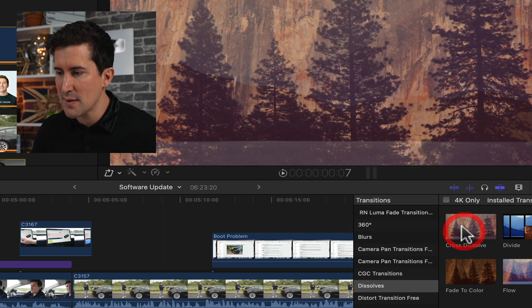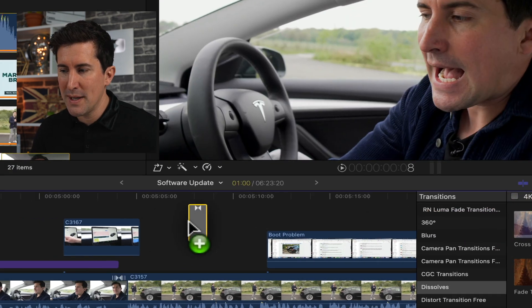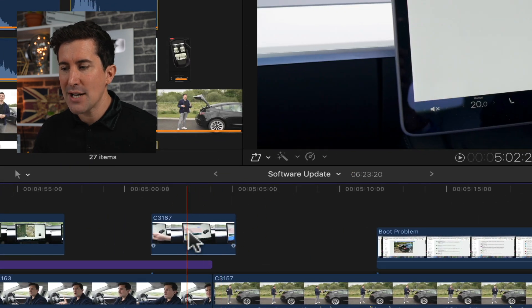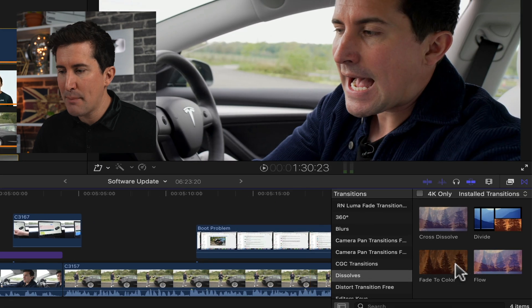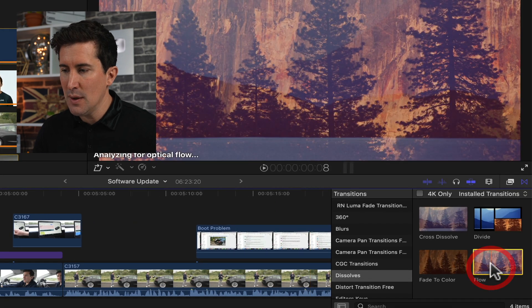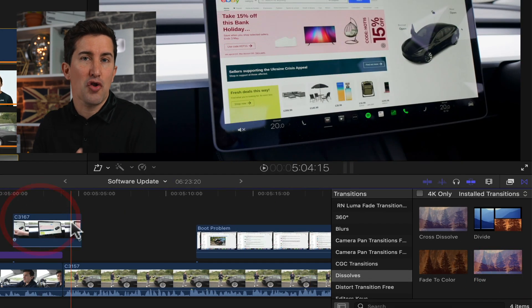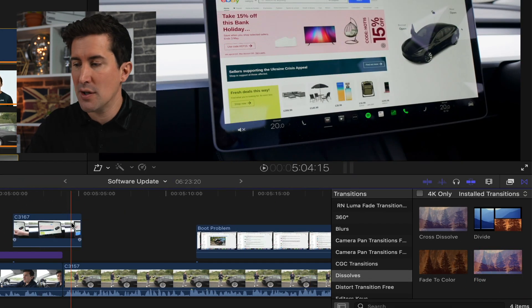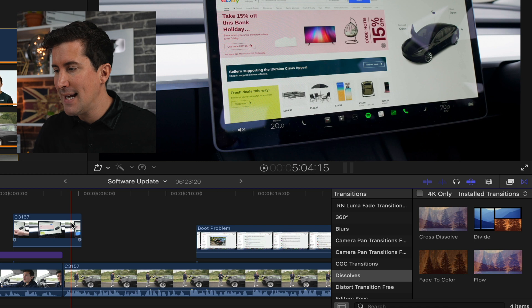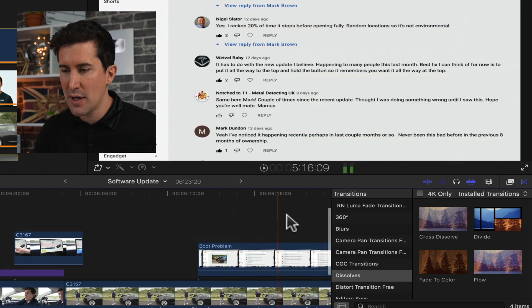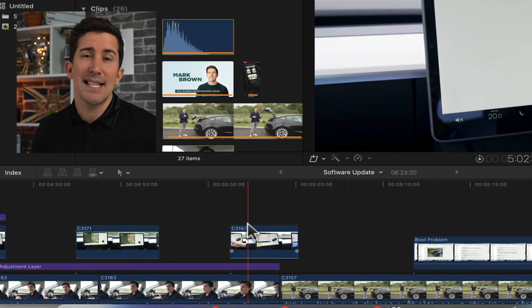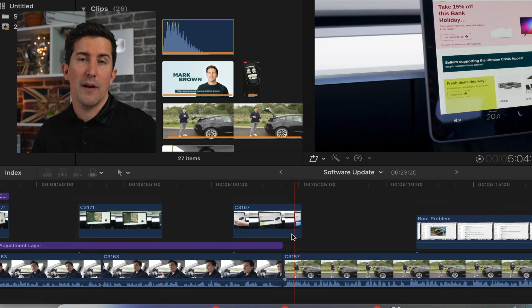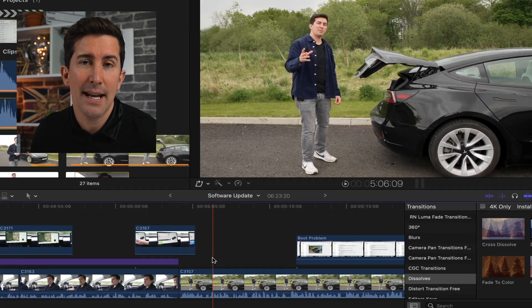So I was getting the cross dissolve — I would normally just drag and drop it. And as you can see, whatever you do in 10.6.2, you just can't seem to drag and drop a transition onto any clip. You can see if I try and drag on this one, just nothing happens. There seems to be a bug with Final Cut 10.6.2.